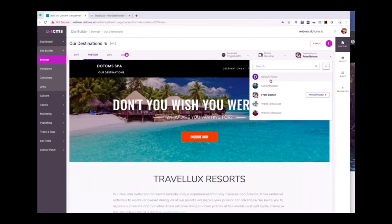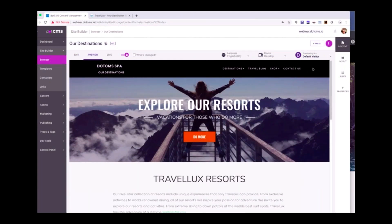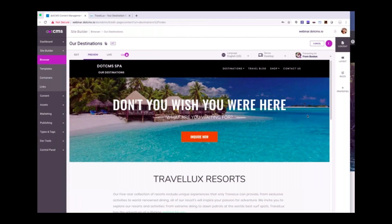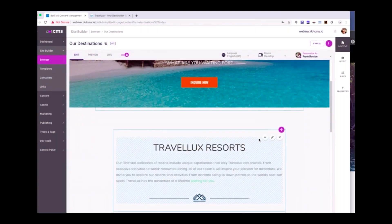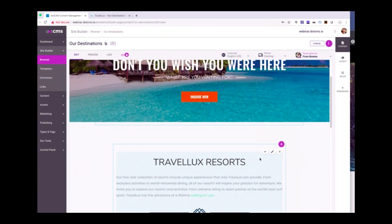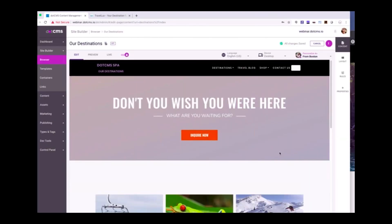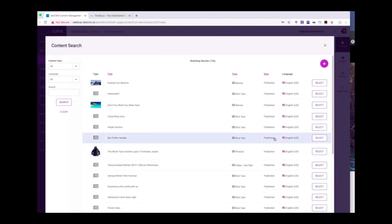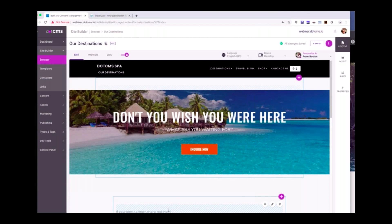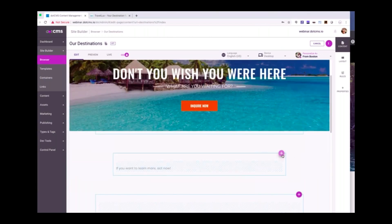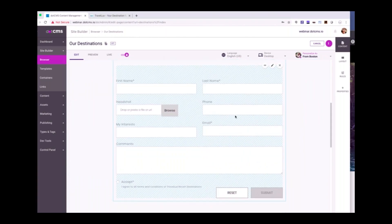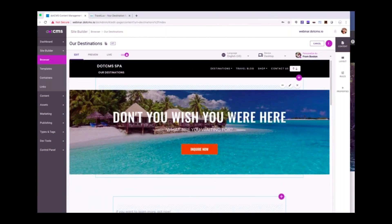Once I've done that, you can see I can cruise back and take a look — this is what a default visitor would see, and this is what a visitor from Boston would see. But let's say I want to go further and collect a form entry for someone coming from Boston. I'm going to remove that particular piece of content, add just a little bit of rich text — 'You want to learn more? Act now.' — and then add under that a form: the Contact Us form. What you can see here is that I've personalized this page, and importantly, all of this is happening in a single-page app.